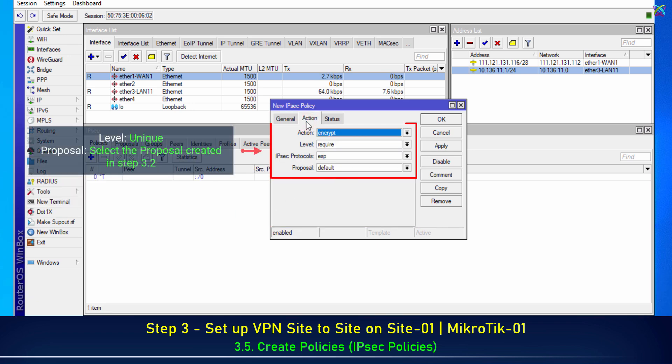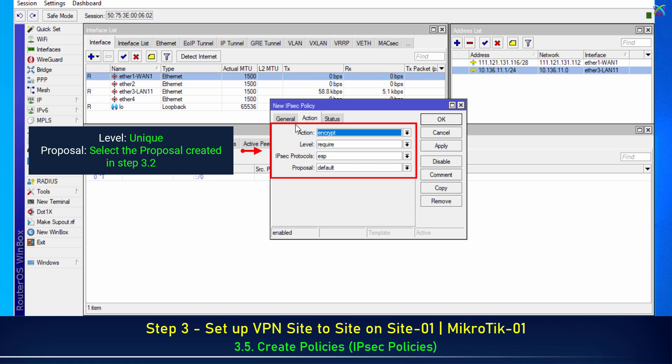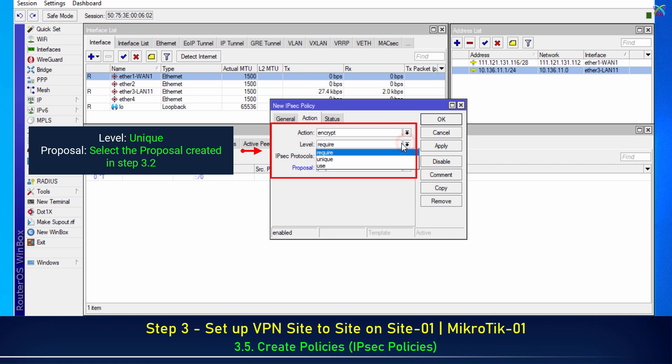Select the proposal created in Step 3.2 to apply encryption and authentication algorithms.